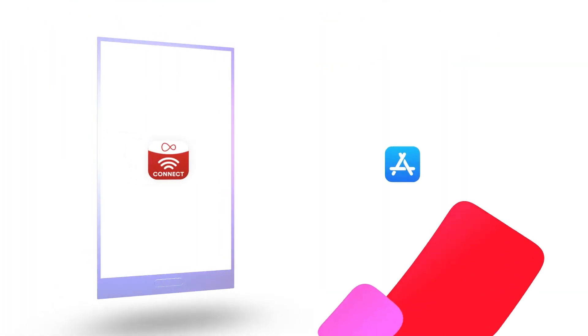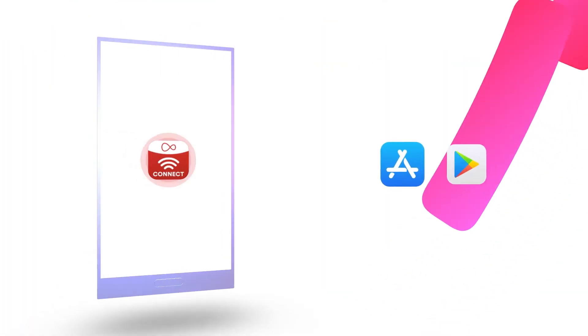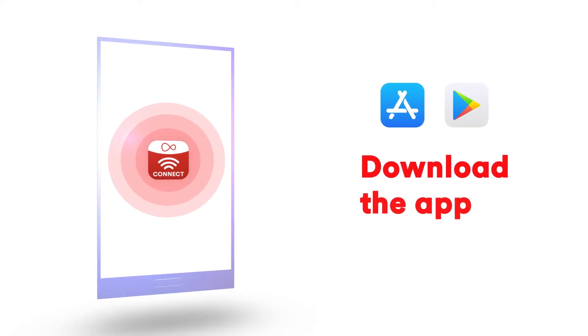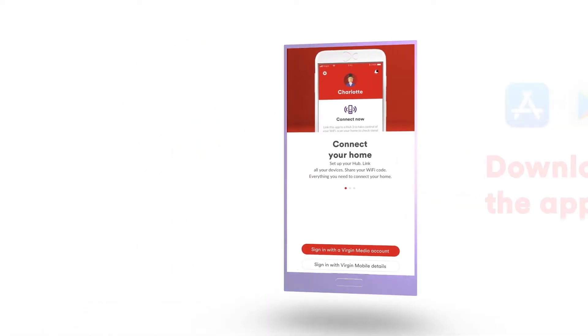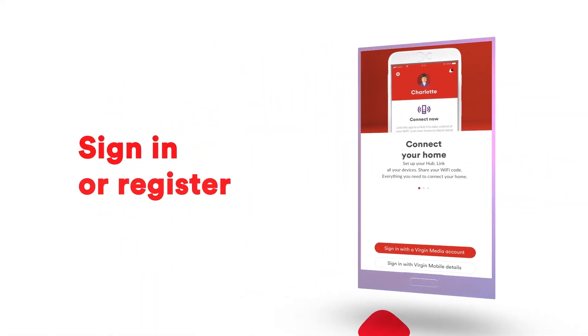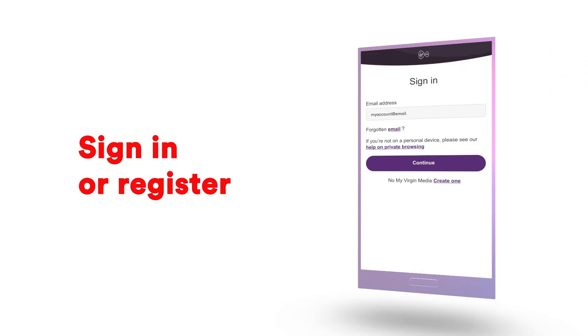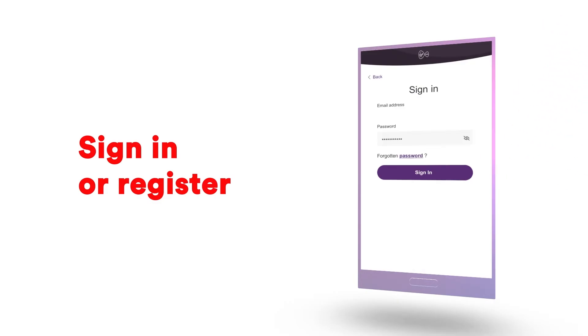Now, to get going, head to the Apple App Store or Google Play Store and download the Virgin Media Connect app. Then sign into or register for a My Virgin Media account. It's super quick and easy.